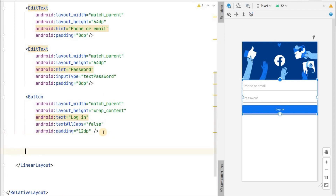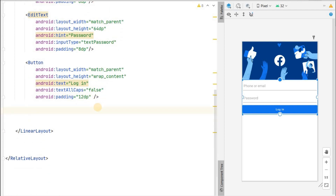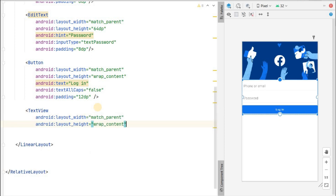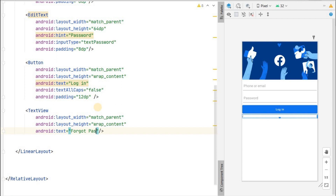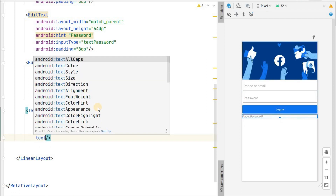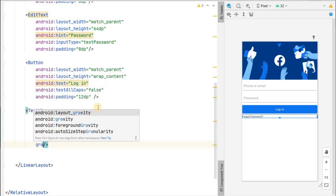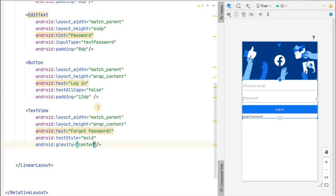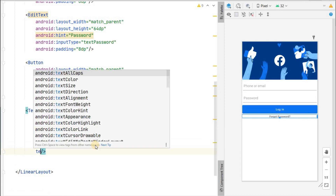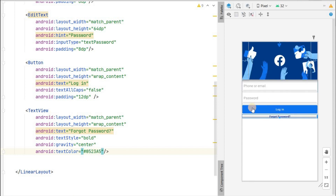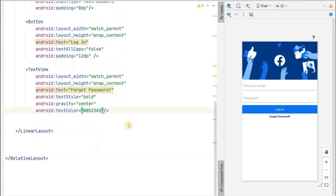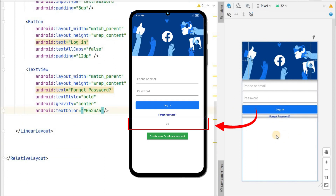Below the login button we'll add a 'Forgot Password' text view: width match parent, height wrap content, text 'Forgot Password', text style bold, gravity center, and text color set to the same color as the status bar — 05237A5. This gives us a bold, colored forgot password link.